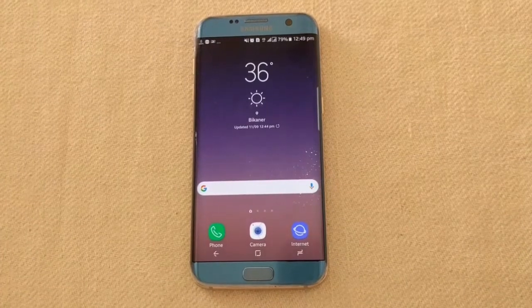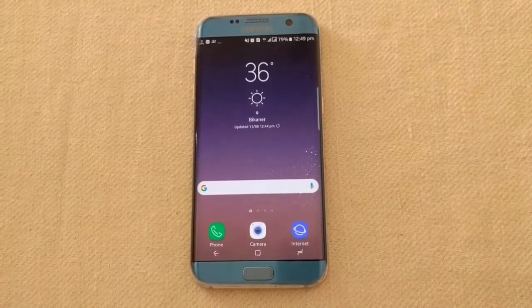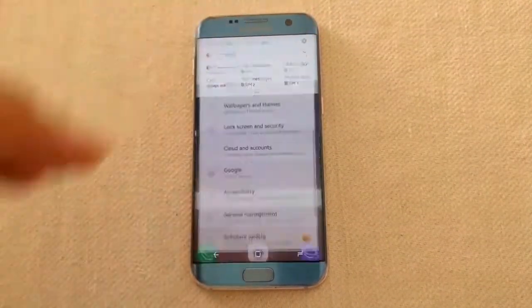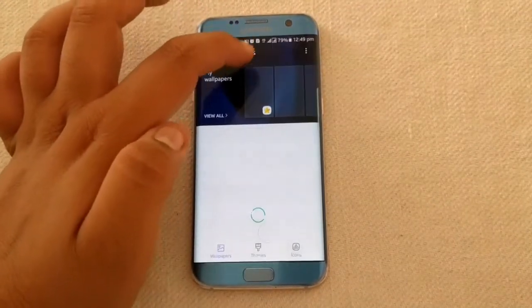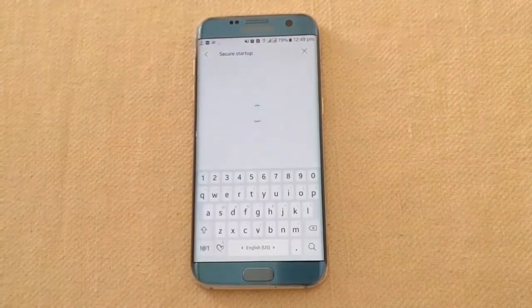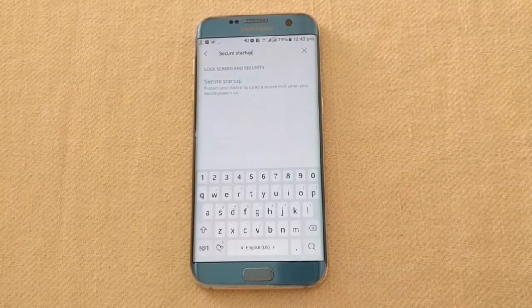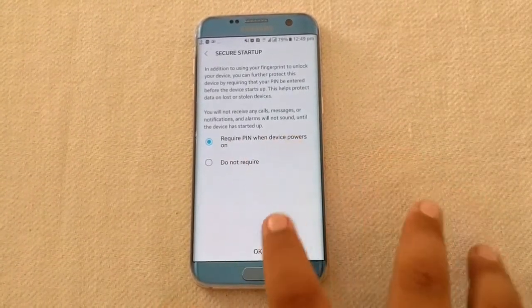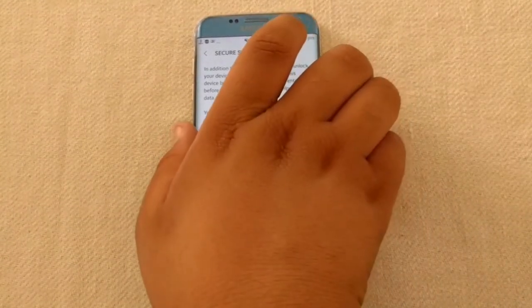Let's see how to get the Live Messages noted feature in your S7H. For that, you have to go to Settings, then search for Secure Start-up, open it, and turn it on — I've already turned it on. Then you have to reboot your phone.